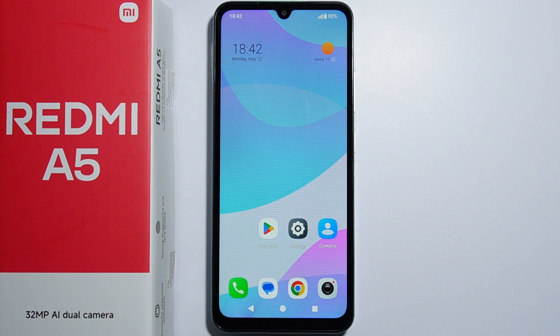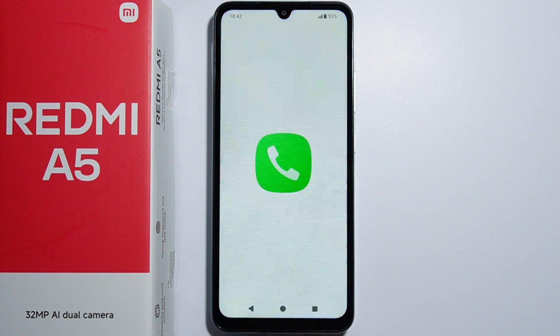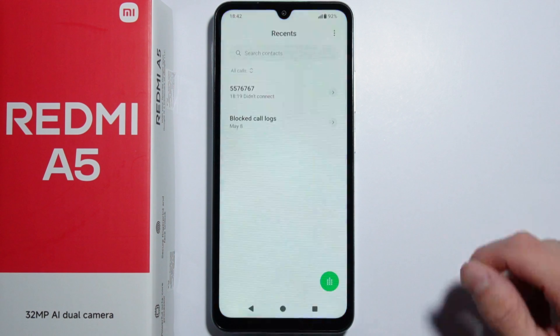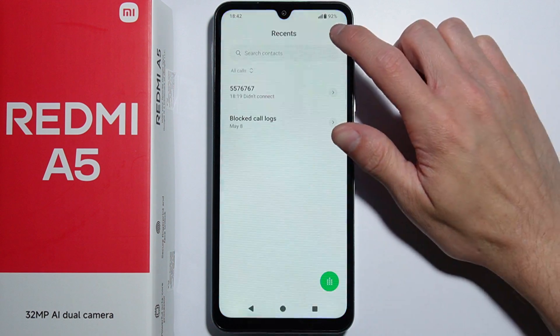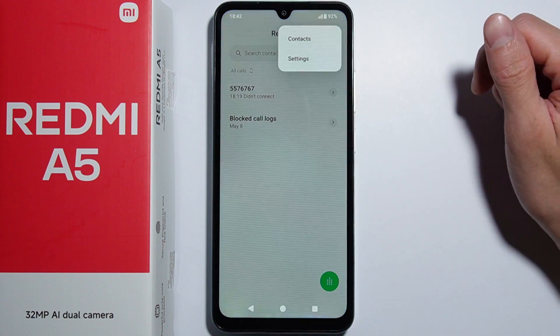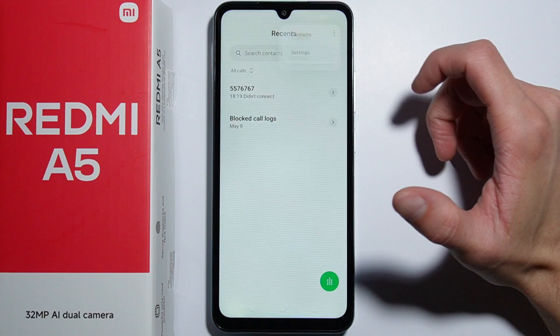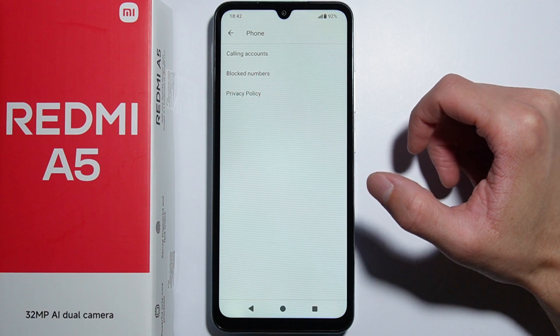To turn on call forwarding on Redmi A5, first go into the Phone application. From here, press the three dots on the top right corner and go to Settings.